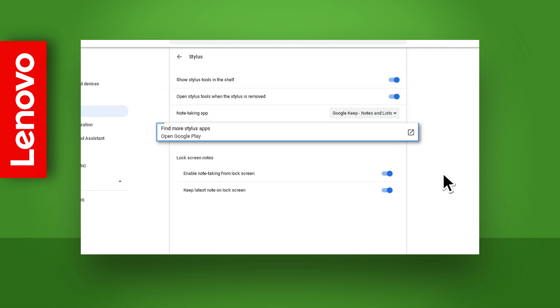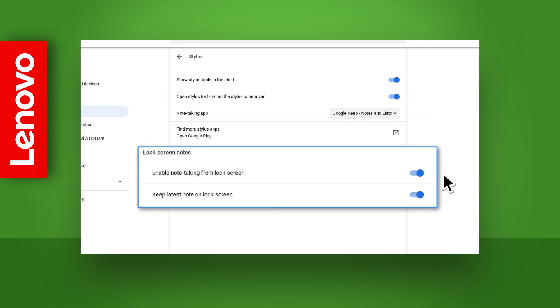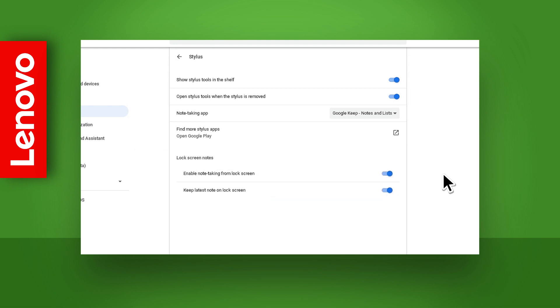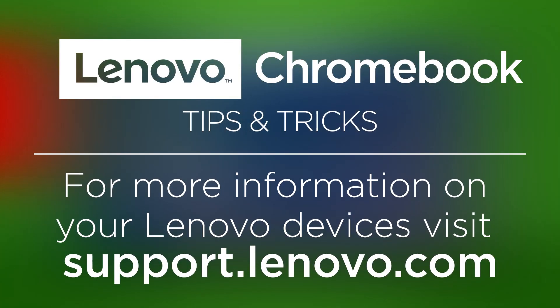You can also find a link to recommended stylus apps on the Google Play Store. And finally in the stylus settings you can turn on a feature that allows you to access your notes on the lock screen. If you have any more questions about your Chromebook you can learn more at support.lenovo.com.